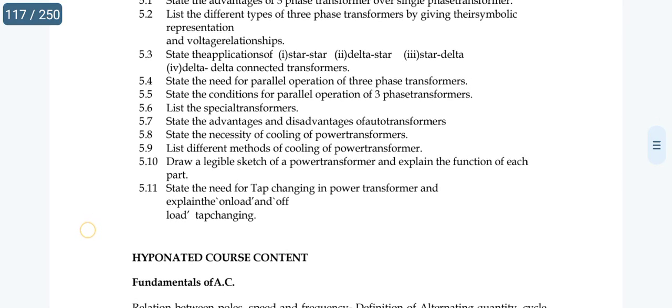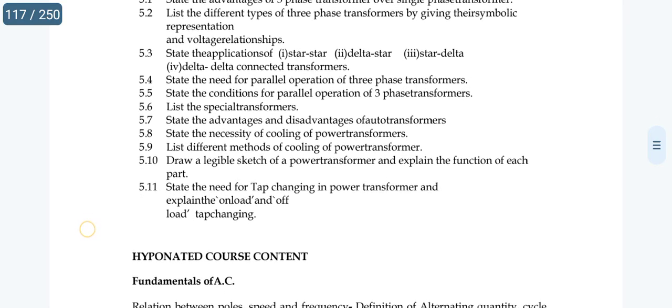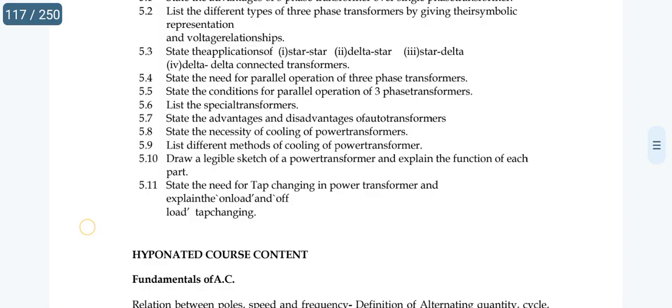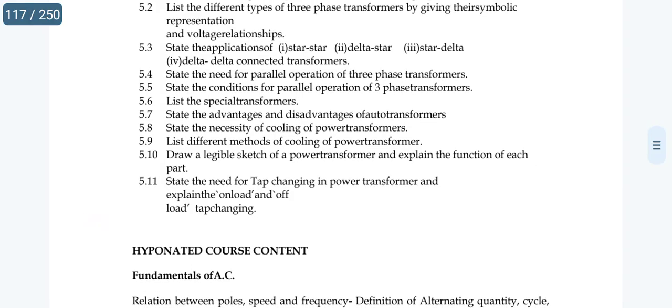State the necessity of cooling of power transformers and describe the methods of cooling of power transformers. This is also an important essay topic.